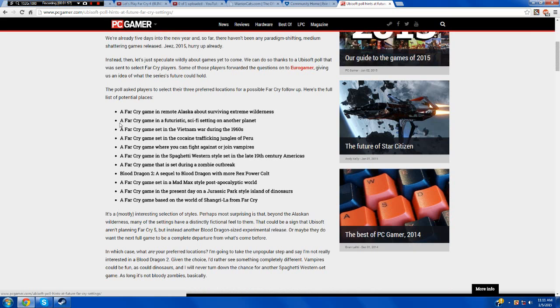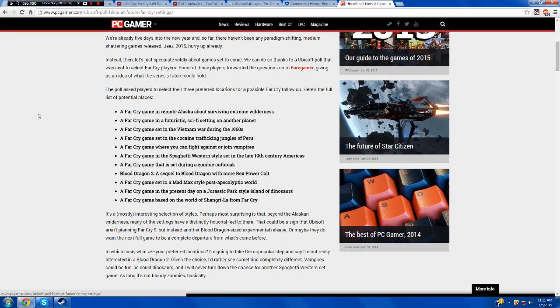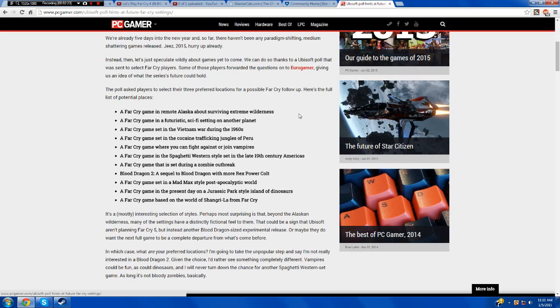The first one is a Far Cry game in remote Alaska about surviving extreme wilderness. Now this one I would like a lot. A survival game for Far Cry, something where it's endless, where I can continuously play it and survive with friends and stuff. That would be awesome because it's realistic, it's an endless game, I can continue to play it. So I think that one would be a good choice, maybe for like a little spinoff game. That doesn't seem like it would fit too much as a full game.